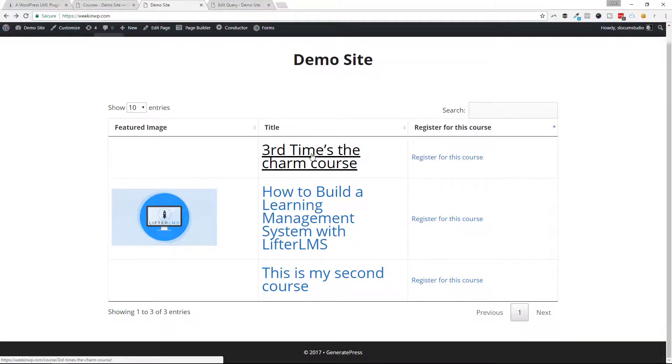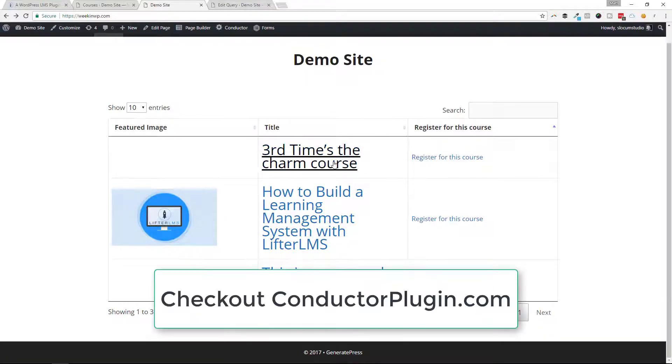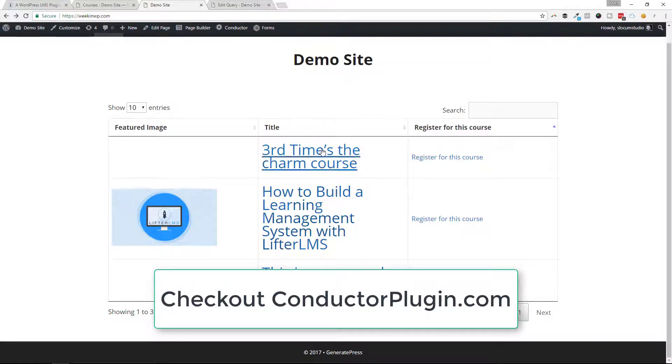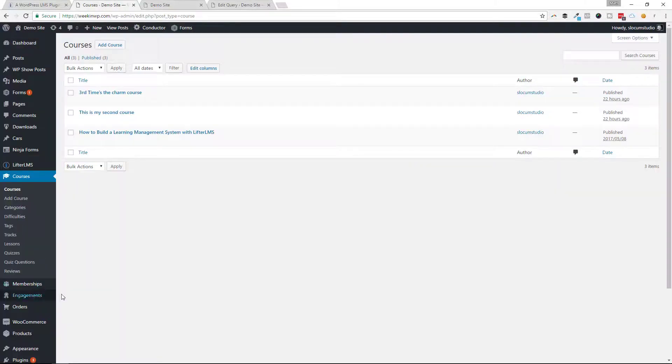One little hack, and this is going to get a little bit more advanced. So if you've seen what you liked, it's conductorplugin.com. You can group your Lifter LMS courses that way, makes it super easy in a grid, in a table, stuff like that. But if you want to add to this, if you wanted to add some kind of other call to action,